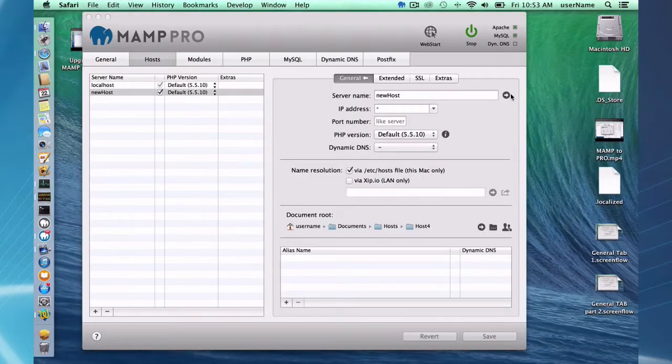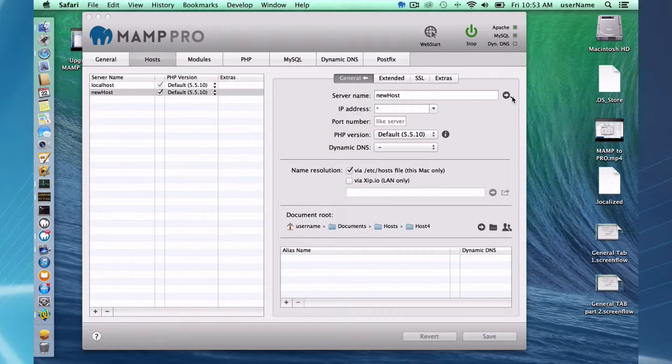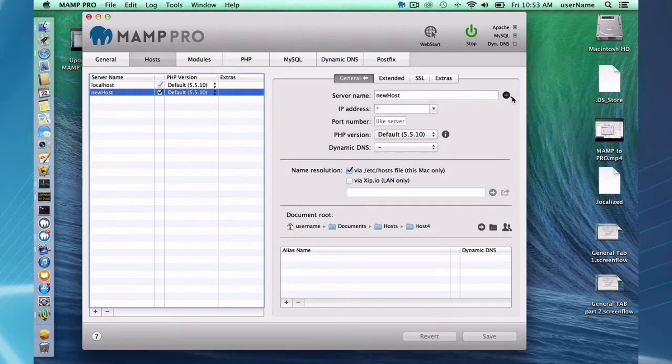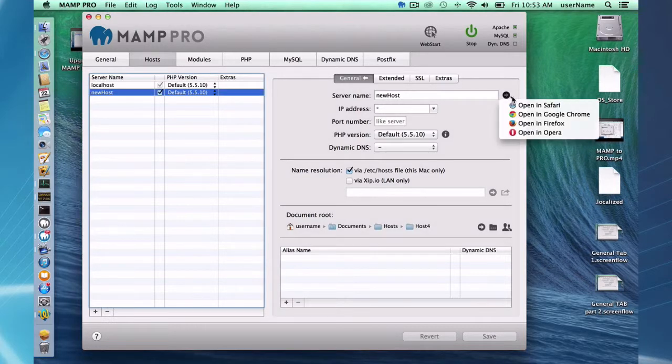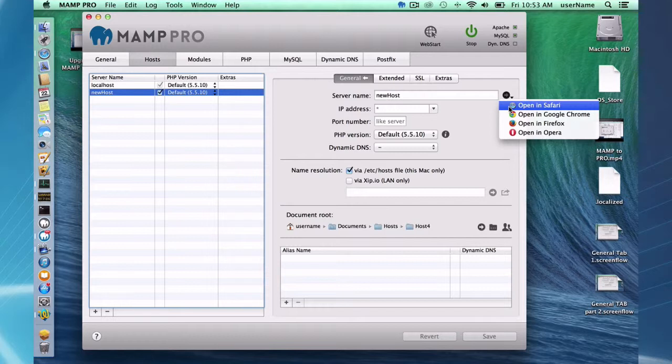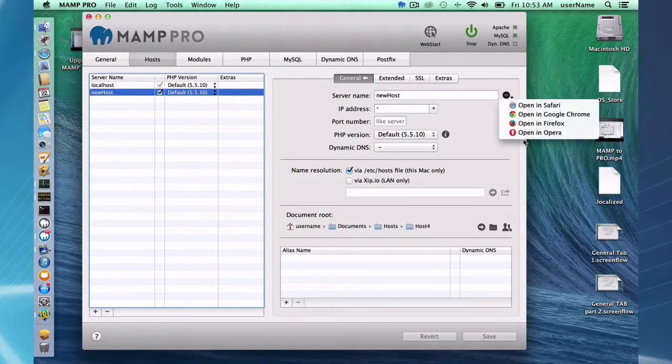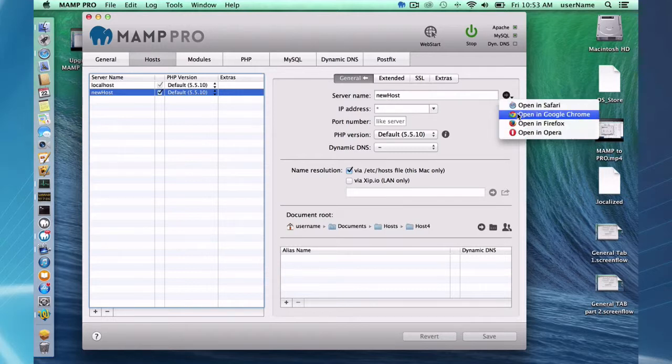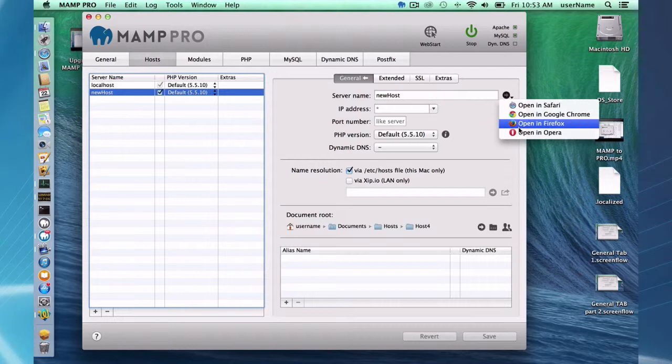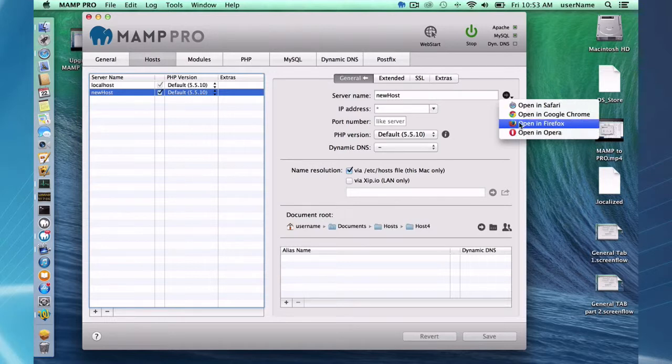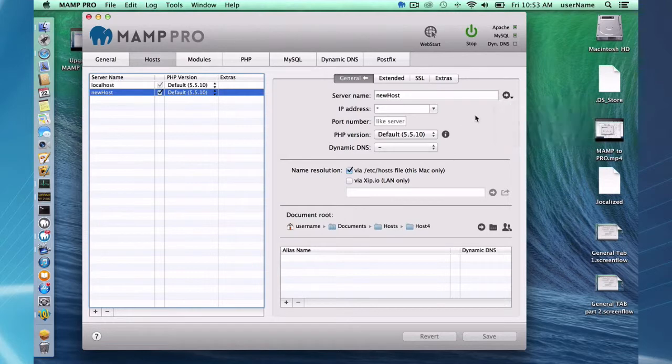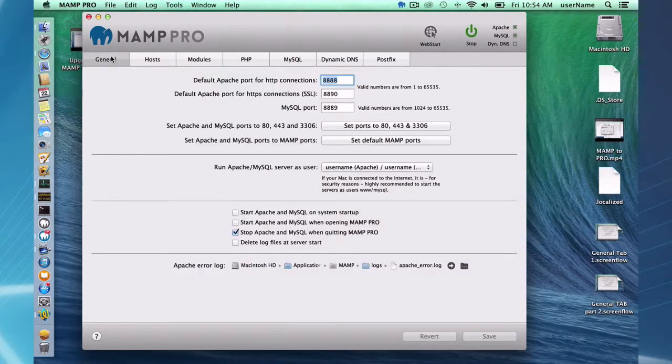And one last thing before I end the screencast, an unknown feature, if you right click here, you can launch in any one of your installed browsers. So this is going to detect what browsers you have installed and you can launch using that browser quickly. So that's going to conclude this screencast on the general tab.